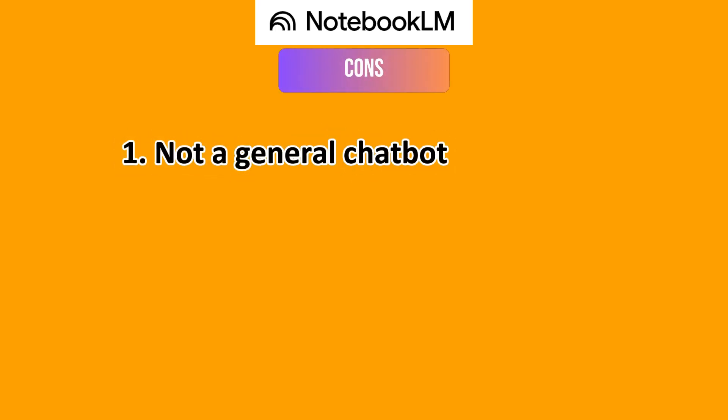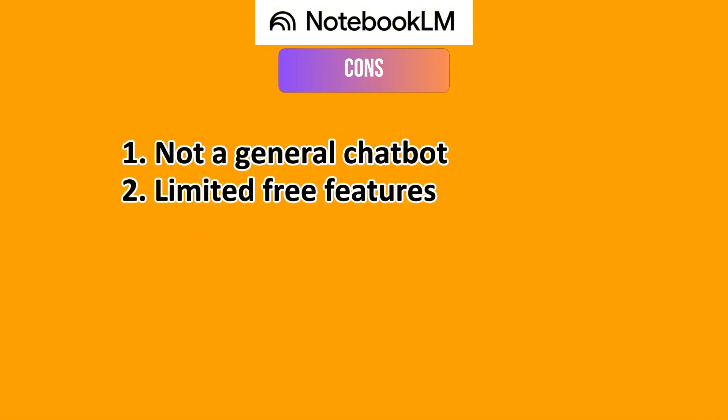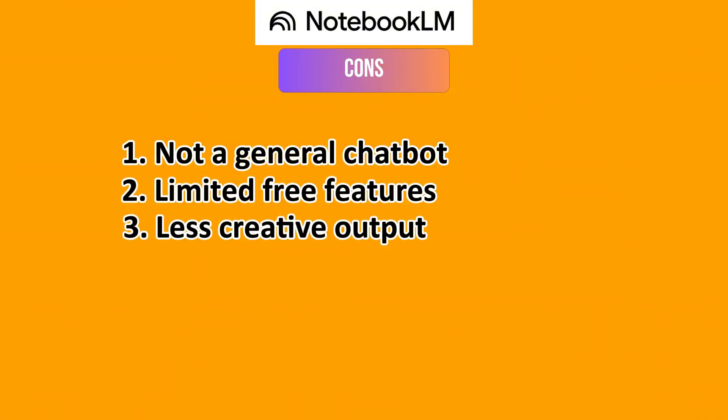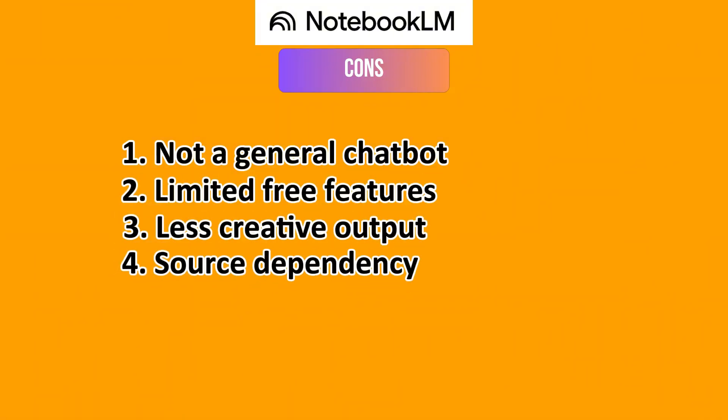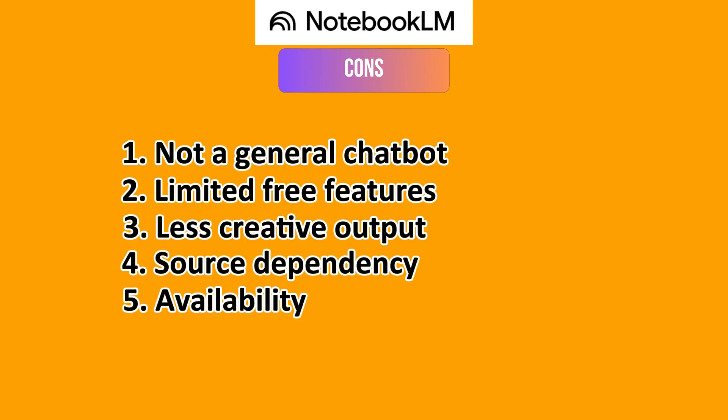On the flip side with the cons, it cannot be treated like a general chatbot, as it is less suited for broad creative writing or general Q&A. It has limited free features, less creative output, source dependency, and availability concerns. This is because while expanding, it might have more regional restrictions.